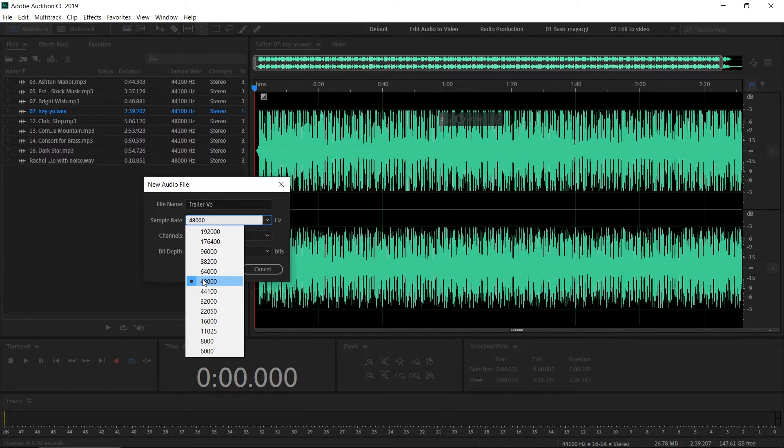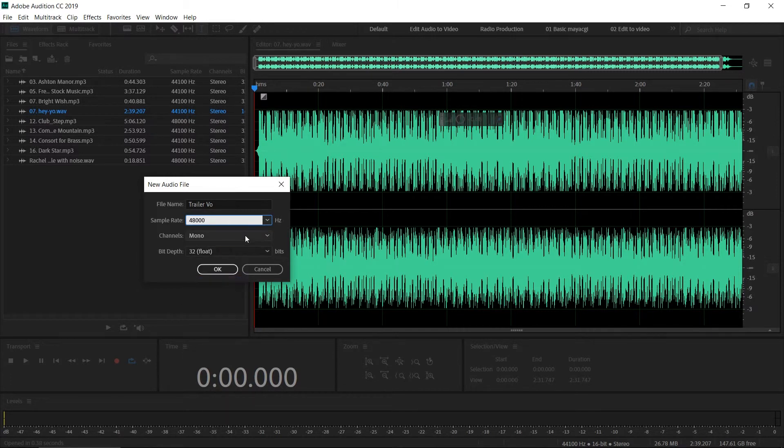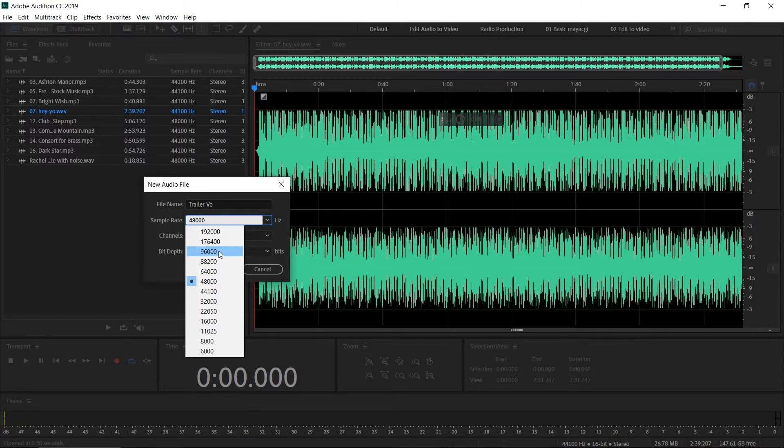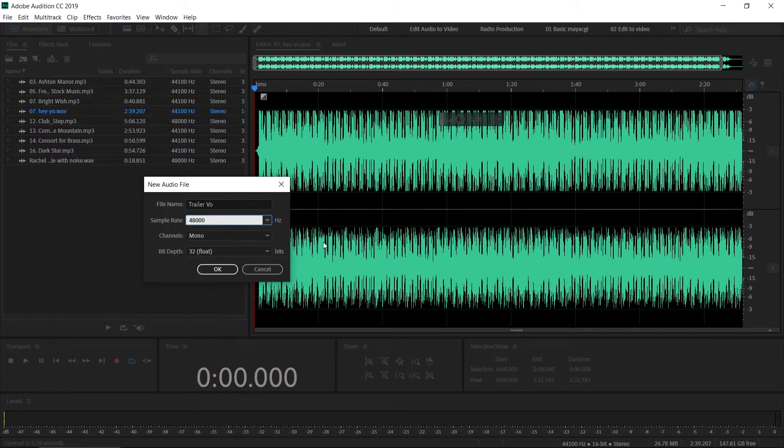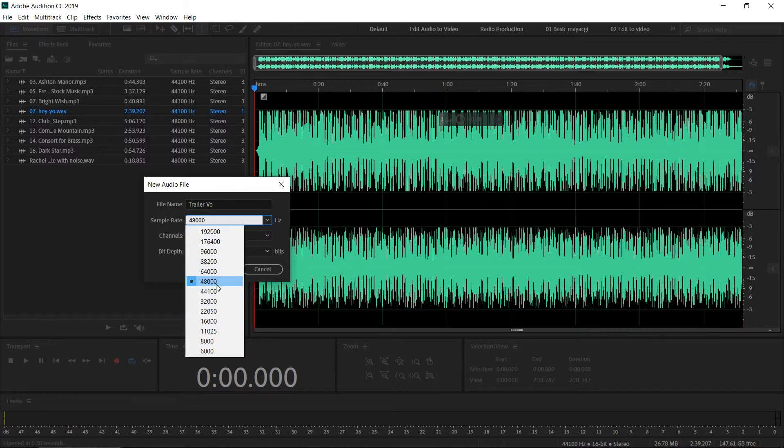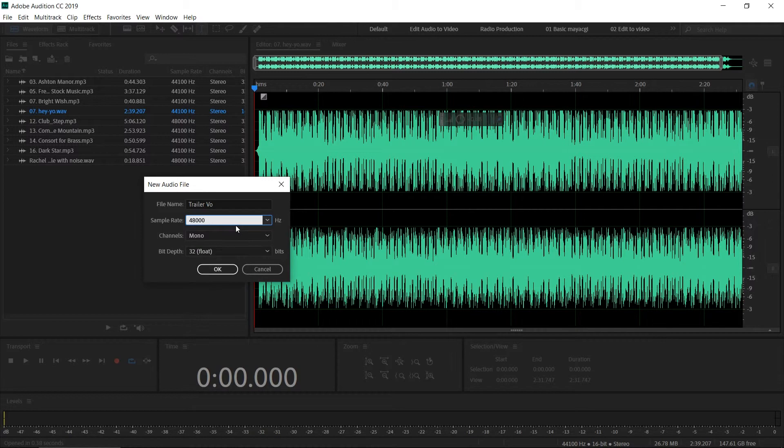48 kilohertz is a very good sample rate, and most people use it for videos. The higher the sample rate, the higher the quality, and it will also result in a higher file size because it captures more samples per second. If you want to do advanced work, you can go to 96 kilohertz. Normally people use 44 kilohertz for CD quality work and 48 kilohertz for video work.